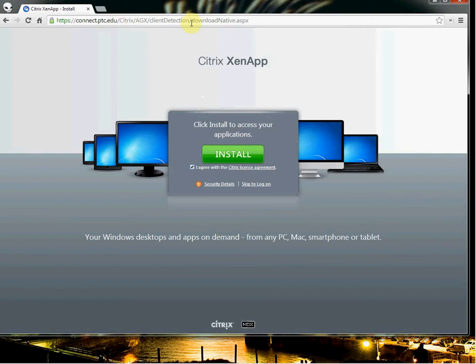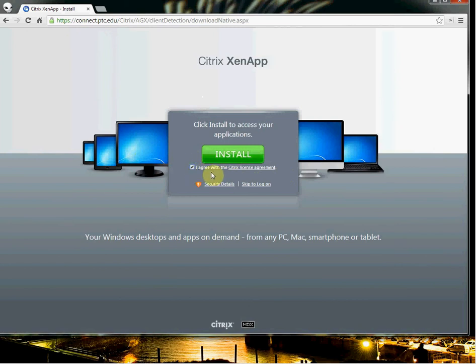When you first log in, after you log in with your P number, you'll get this option that asks you to do an installation. You'll want to check I agree and click on install.